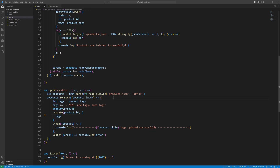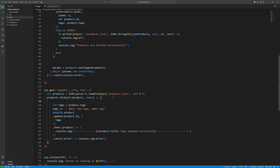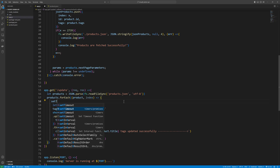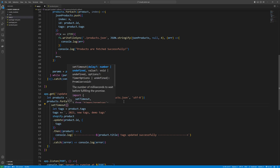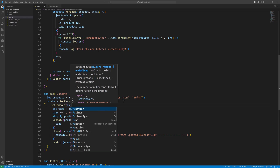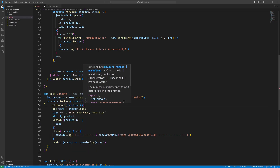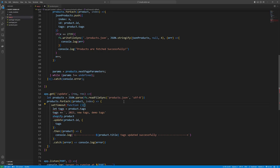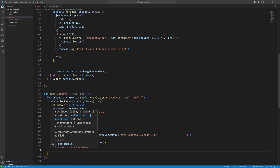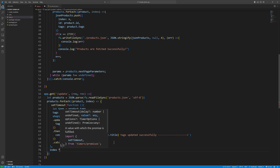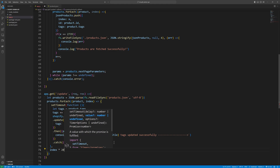We need to add some delay to make sure each product is updated successfully. We use setTimeout with a timeout function, passing index multiplied by 1000 milliseconds as the delay, so each product update is spaced out.